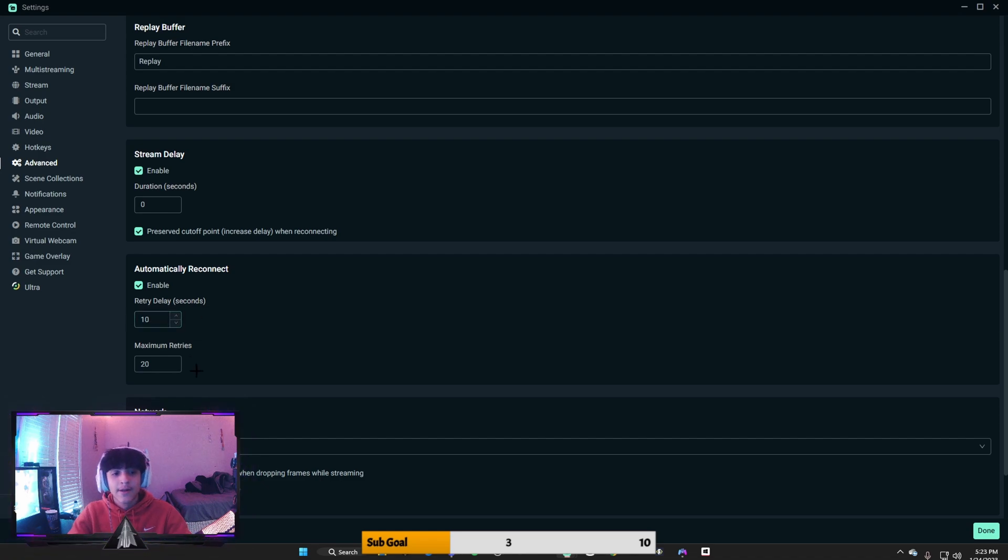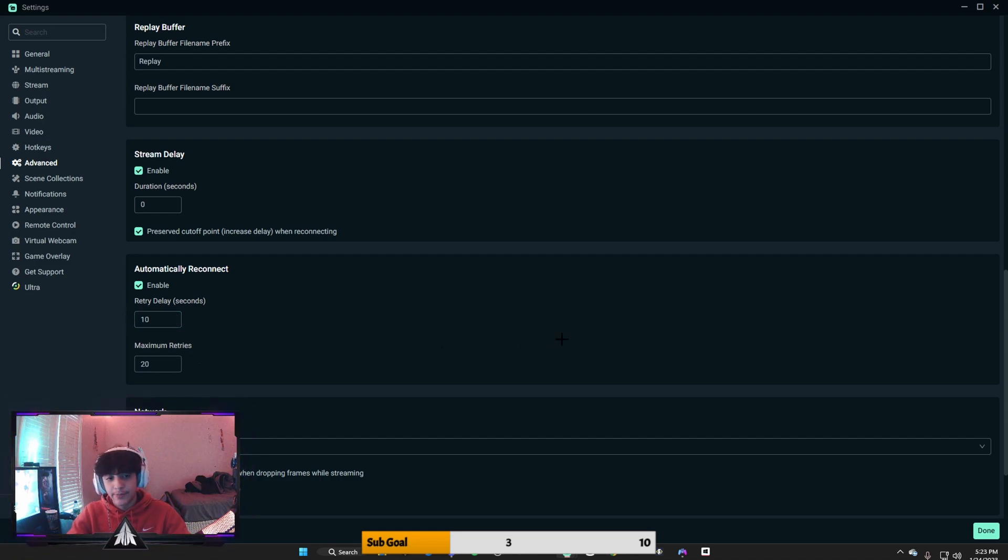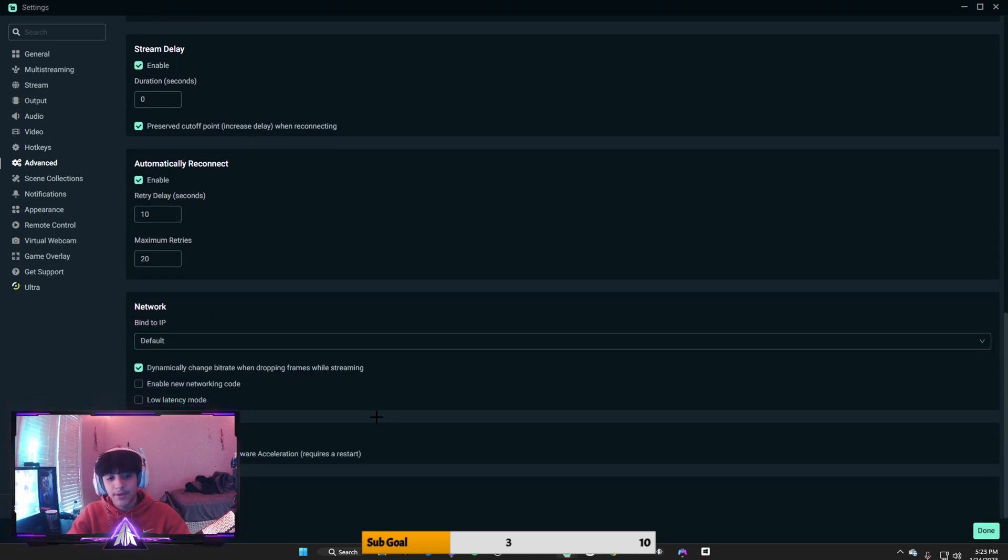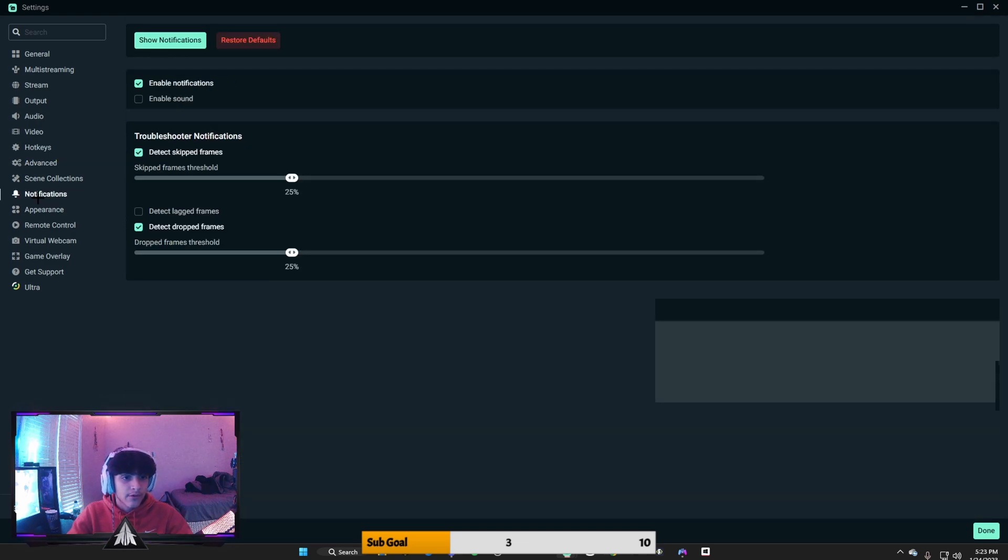Maximum retries, just make it 20. You don't want to overheat your PC. But my retry delay is 10, that's what I recommend. I feel like you should do that.